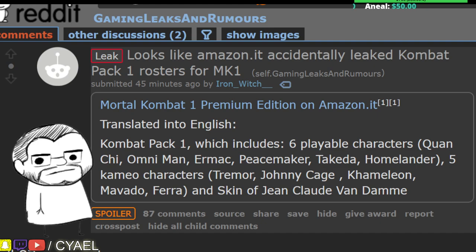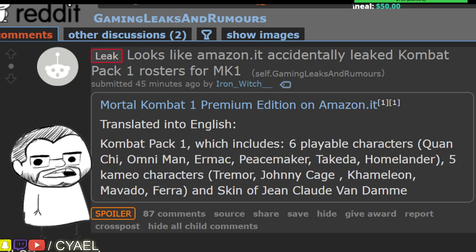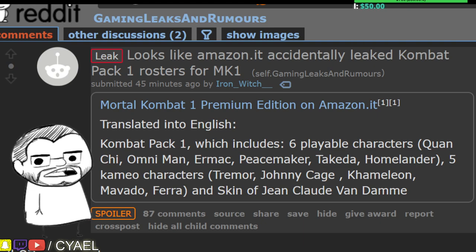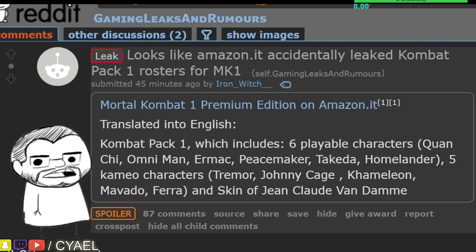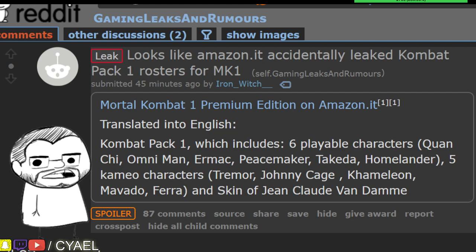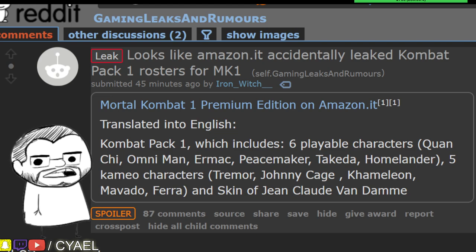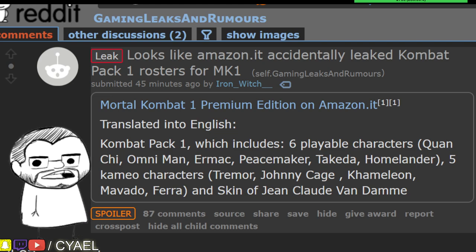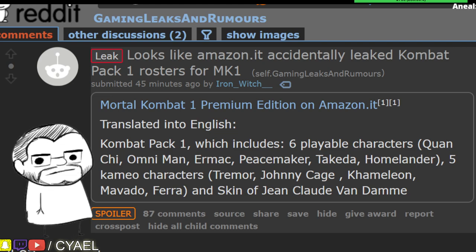Takeda, Homelander, with five cameo characters being Tremor, Johnny Cage, Chameleon, Mavado, and Farrah.